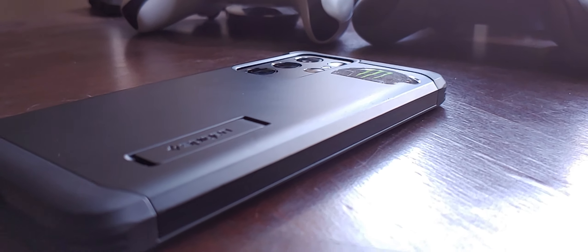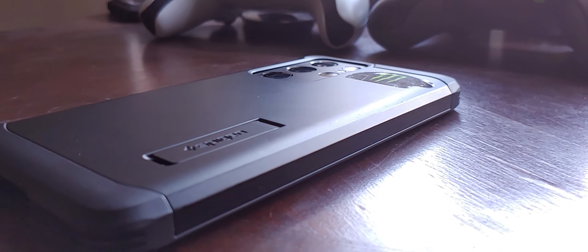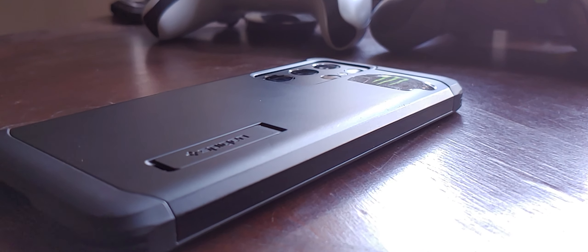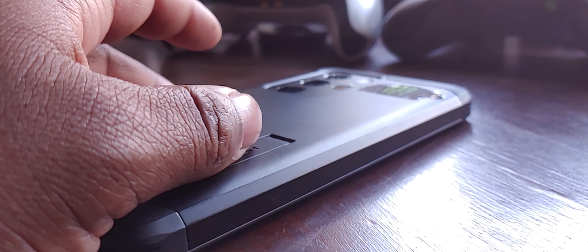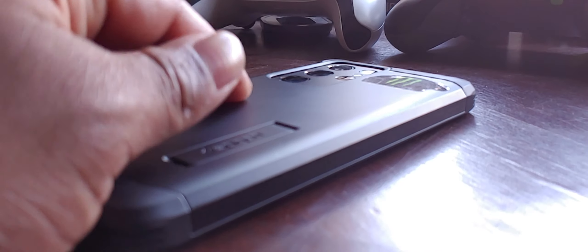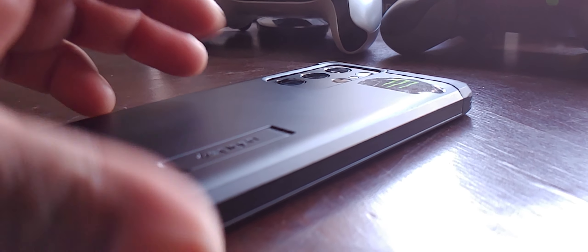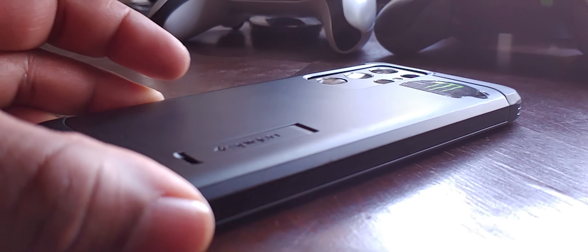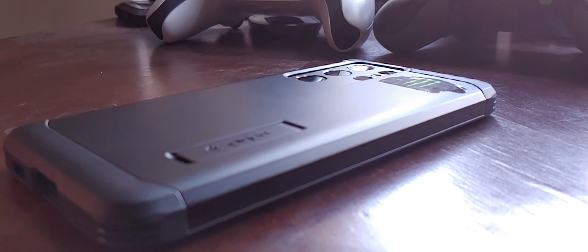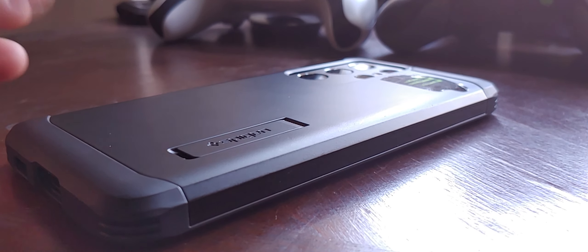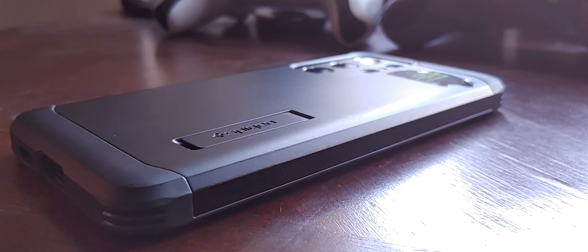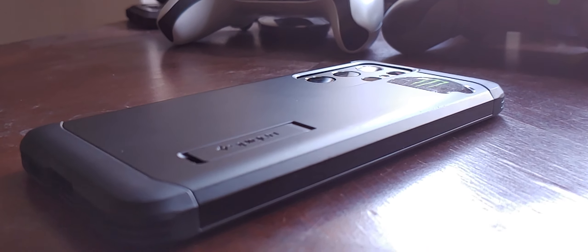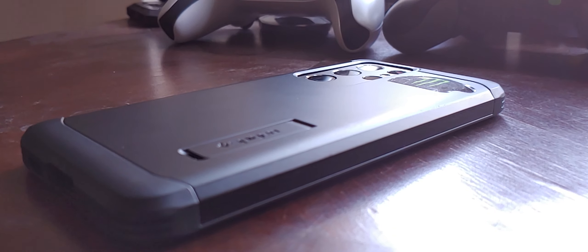For whatever reason Marvel Contest of Champions decided to want to go back to playing at just 30 frames per second, so I no longer really play it on here. I got to go back to my G8 for that, but nonetheless I tend to play games on my S21 Ultra here a little bit more than other phones.